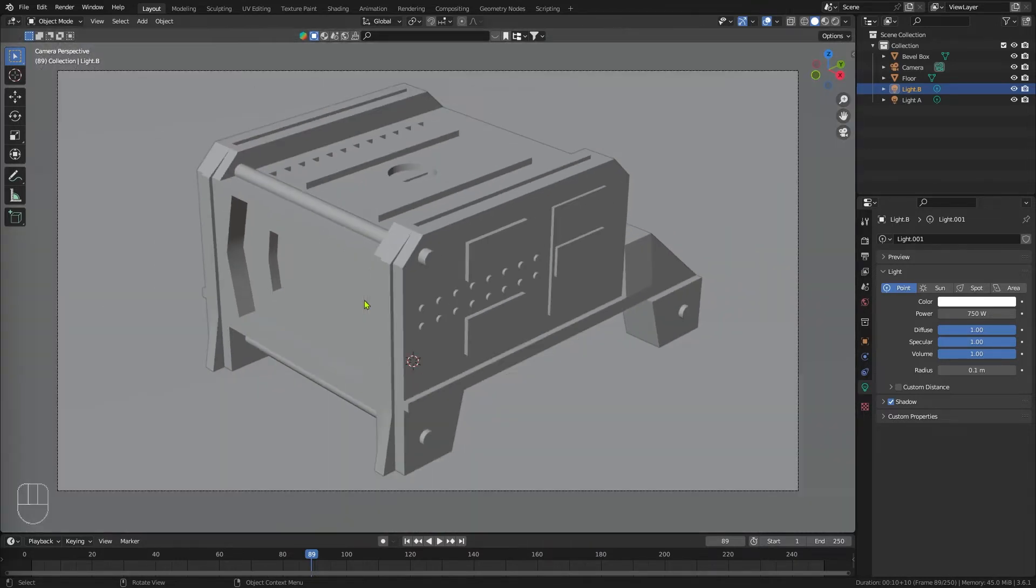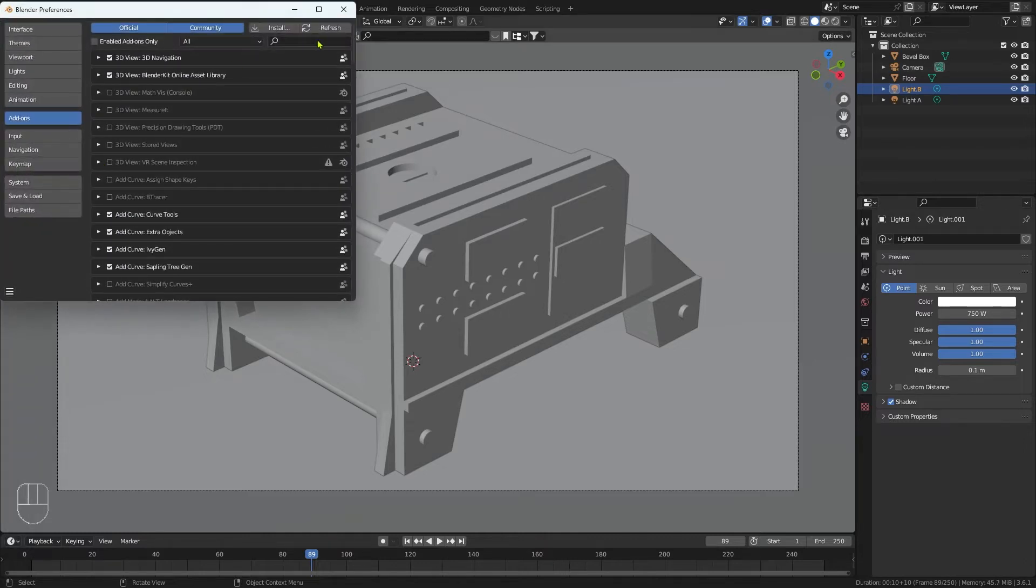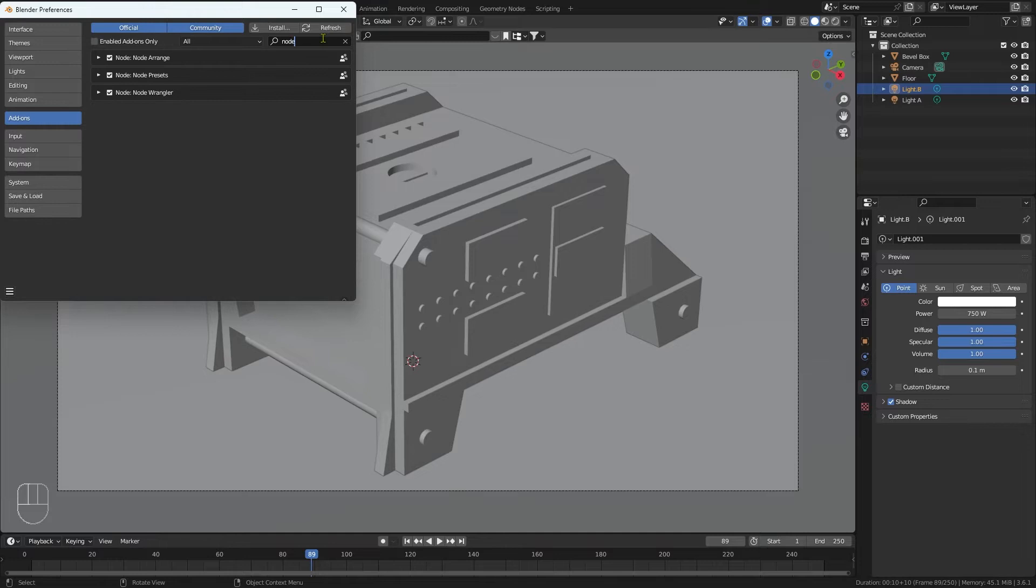We're going to be looking at a different way of doing this. Before we start though, I want you to do two things. I want you to come to Edit and Preferences and type node and just make sure you've got Node Wrangler turned on. It's going to make life a little bit easier for us. I'm sure you already have this, but if you don't please do enable it. It's very useful.